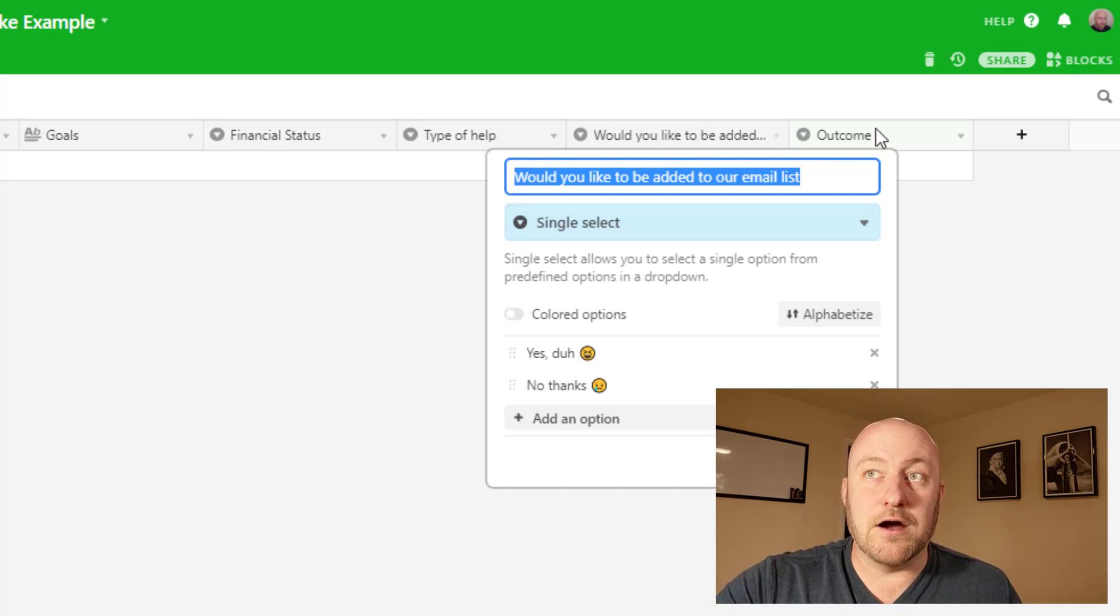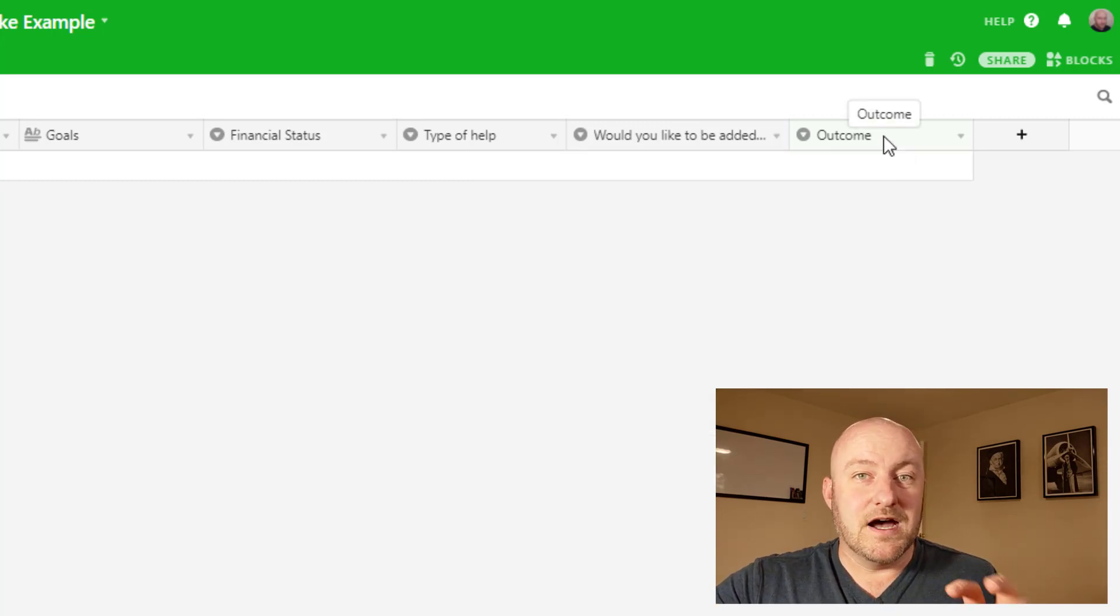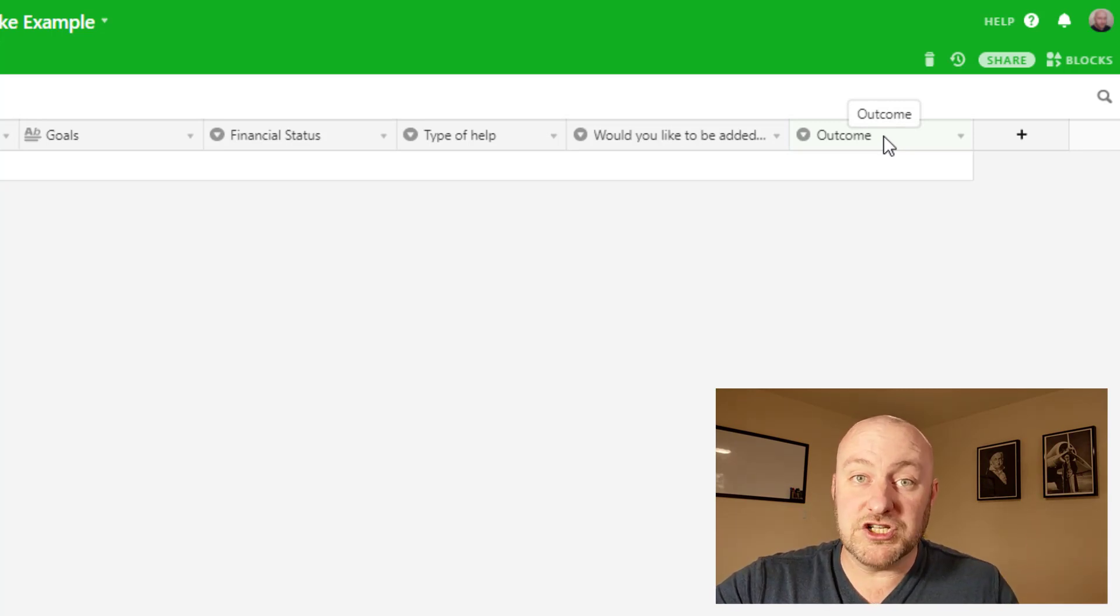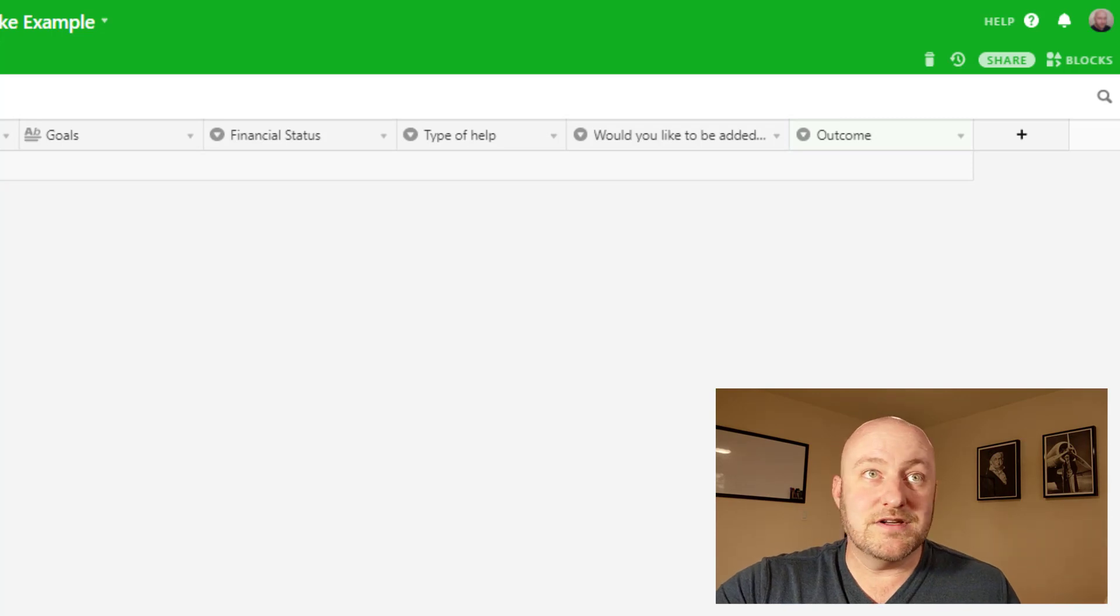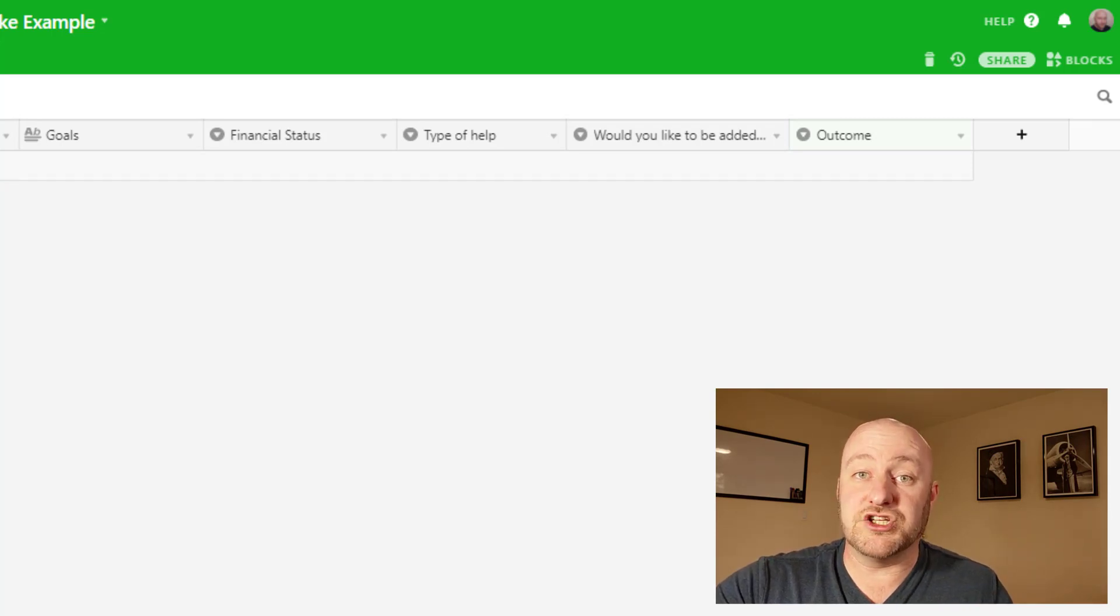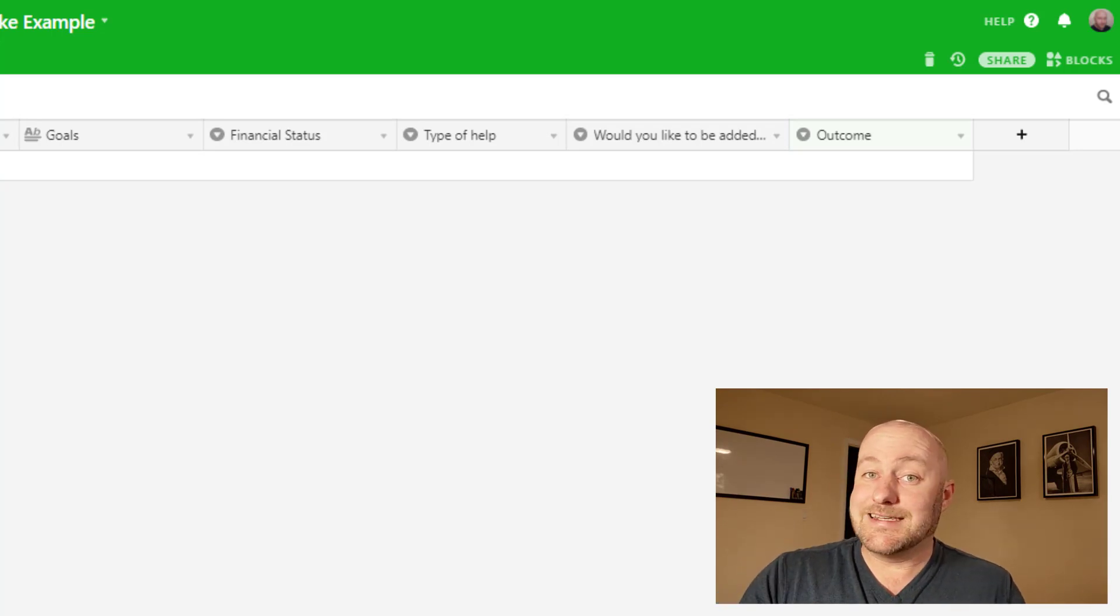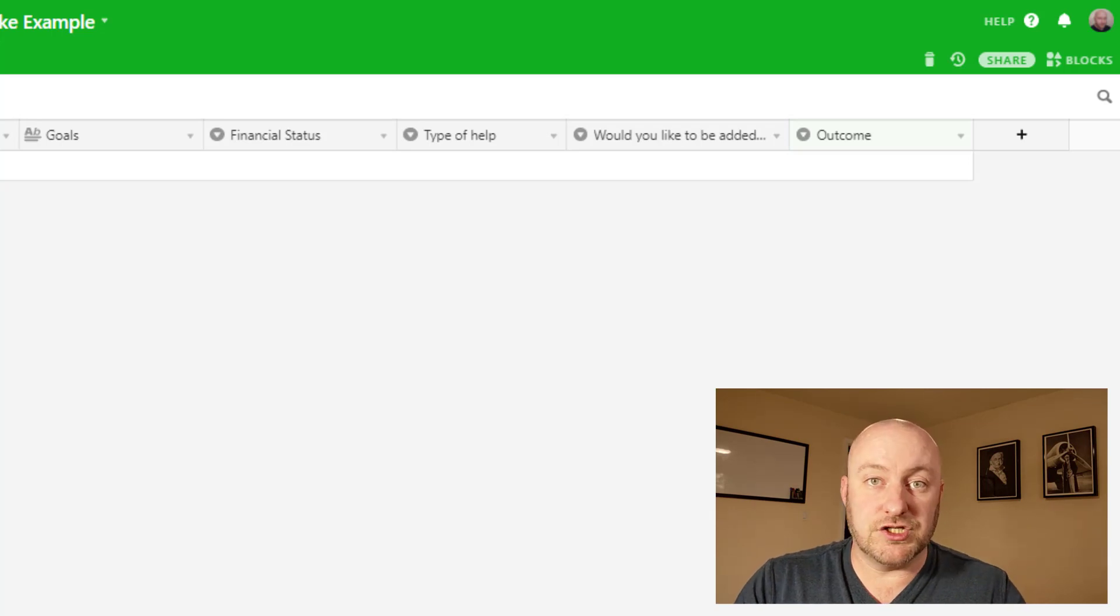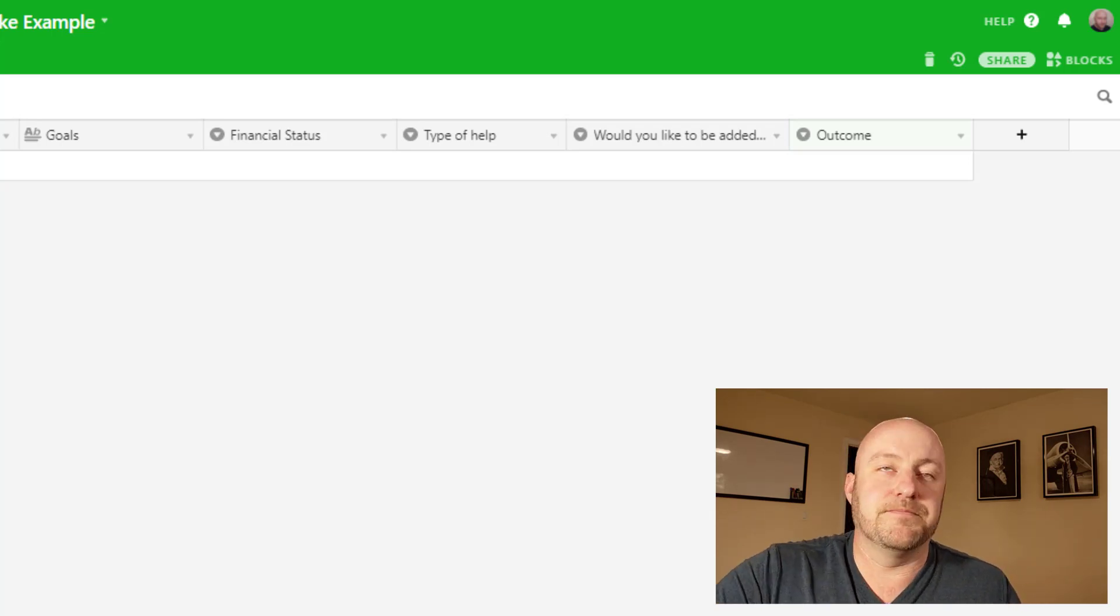And then lastly is outcome. And this is going to be a subjective outcome to this information that they filled out. So basically the idea here is that as the prospective client fills this information out, they're going to do that through a form on your website. And then someone inside your organization is going to make a determination as to where to send that person next, right?